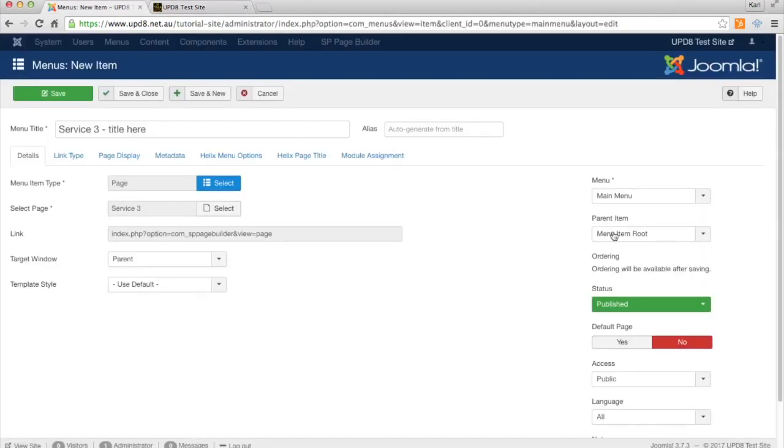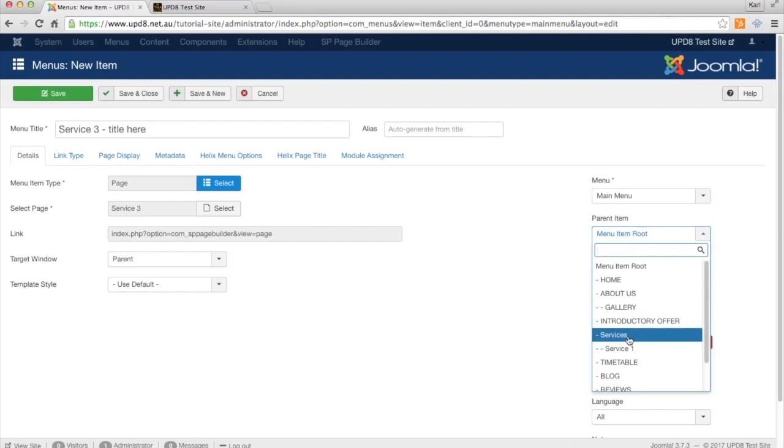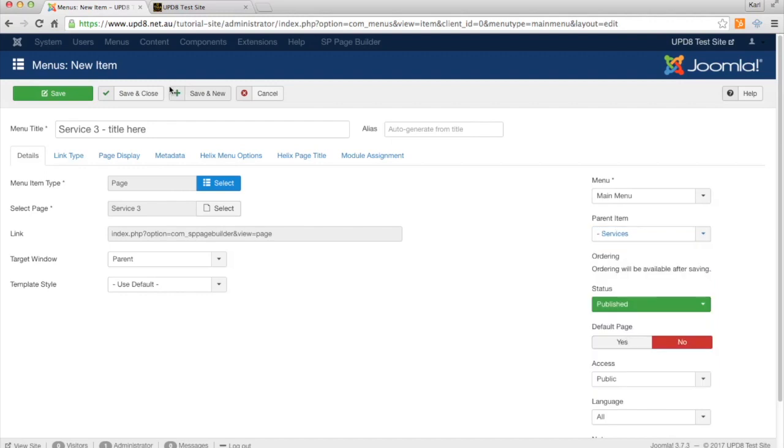So what we're going to do is choose the parent item as being Services, which is the page that it's going to be a parent of or come off. So we're going to choose Services and click Save and Close.